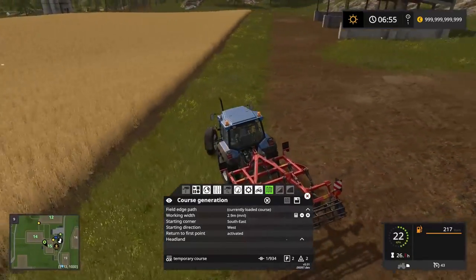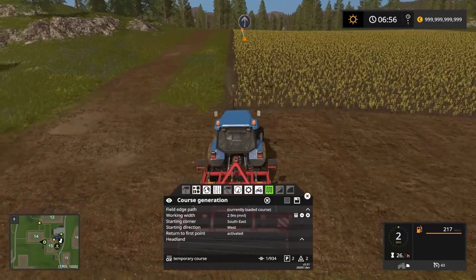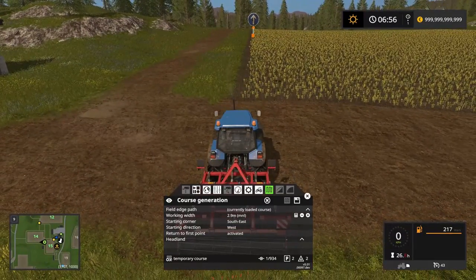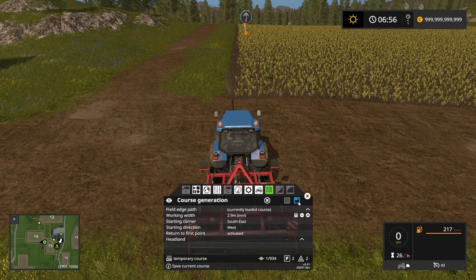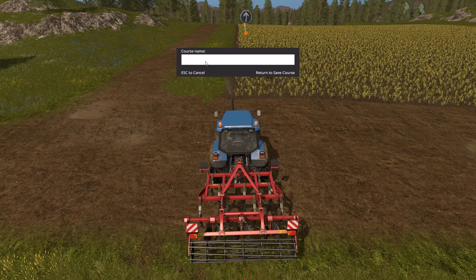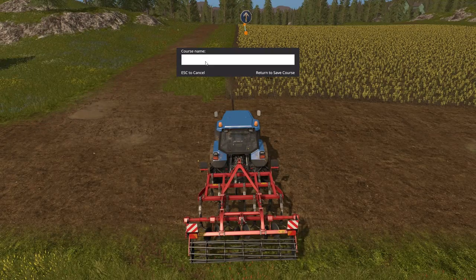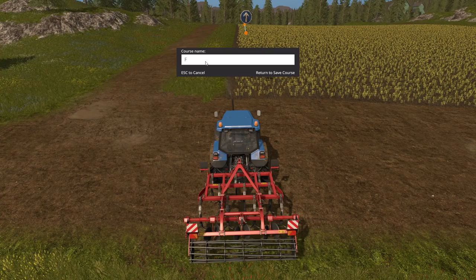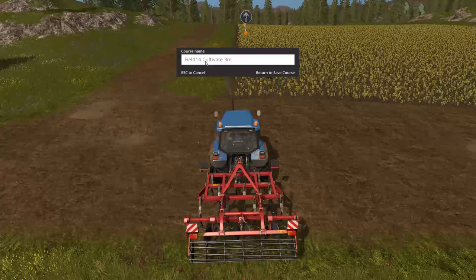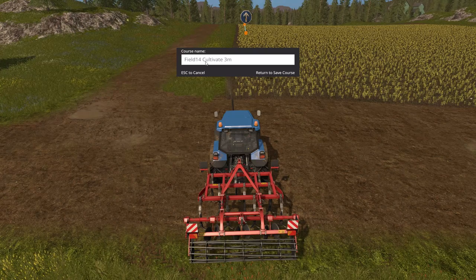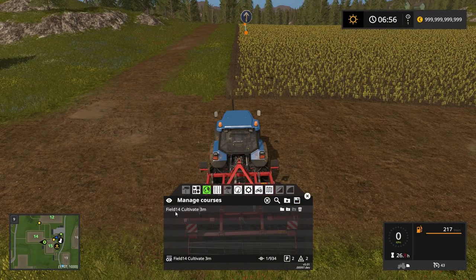And that's basically it. Now we've set up the course for this field. Let's say we know we're going to use this course again, so we might want to save it. You can press this little floppy disk icon which is the save button. Once you do that you can type in the name of the save. I like to do it in a logical way — I know this is field 14, I know I'm cultivating, and I know it's 3 meters wide.